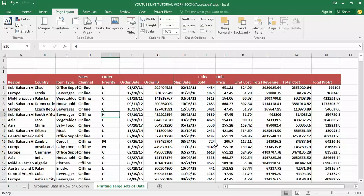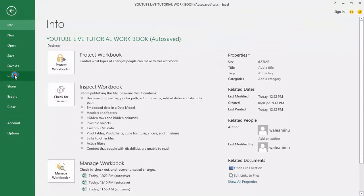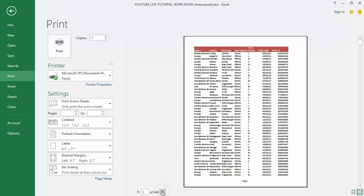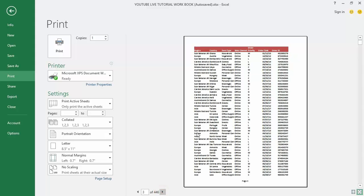Now let's go back to the print preview to see what that looks like. Here is page one — I have my header at the top. I'll go to page two and my header is there as well, and page three, and so on. The headers are now showing on every page.